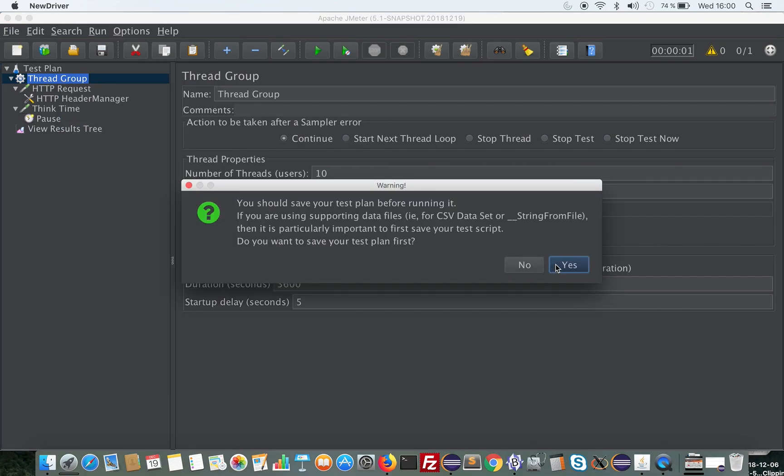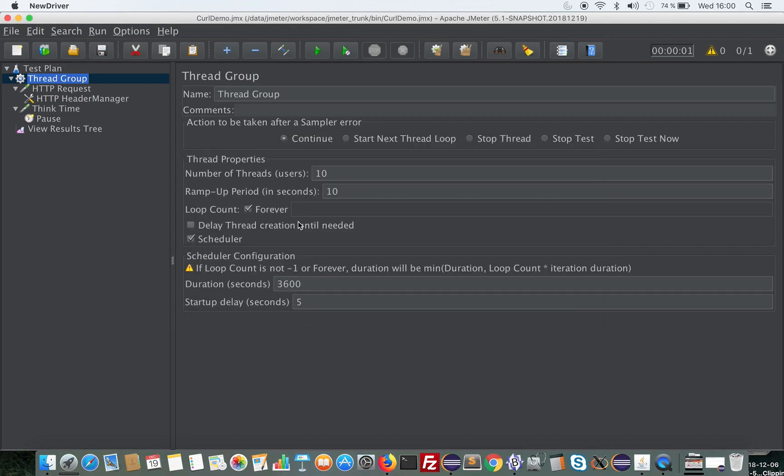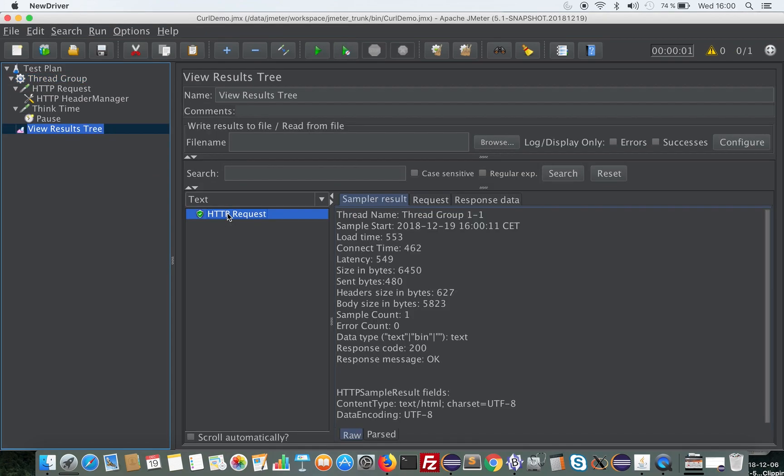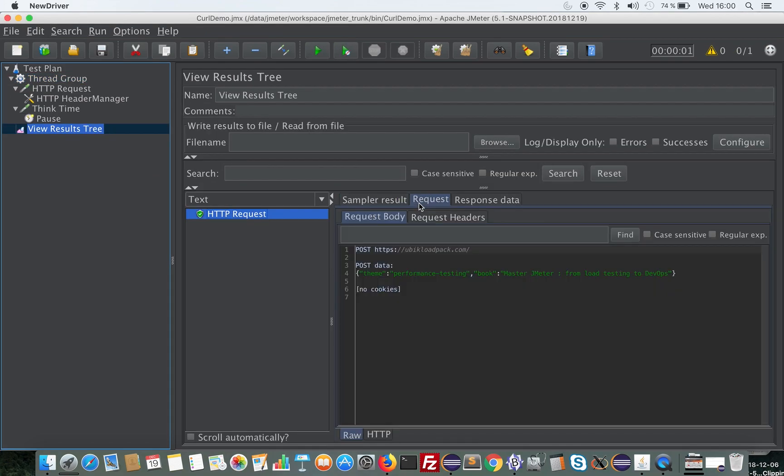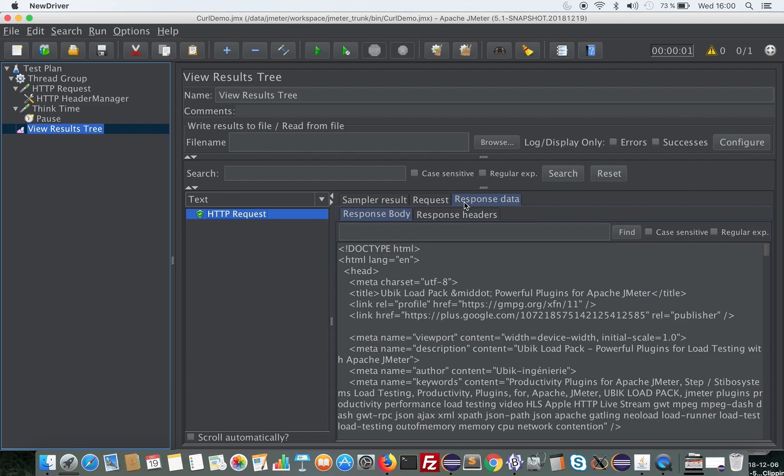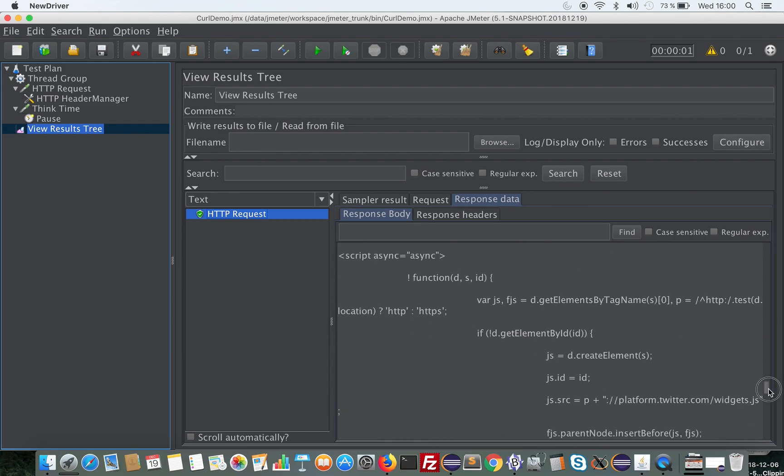Let's save the plan. As you can see here, the POST has been emitted with the POST data and the correct headers, and I have the response here for our website.